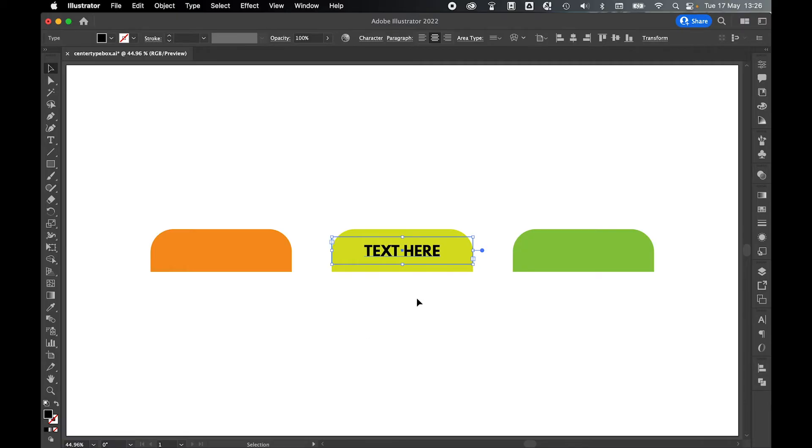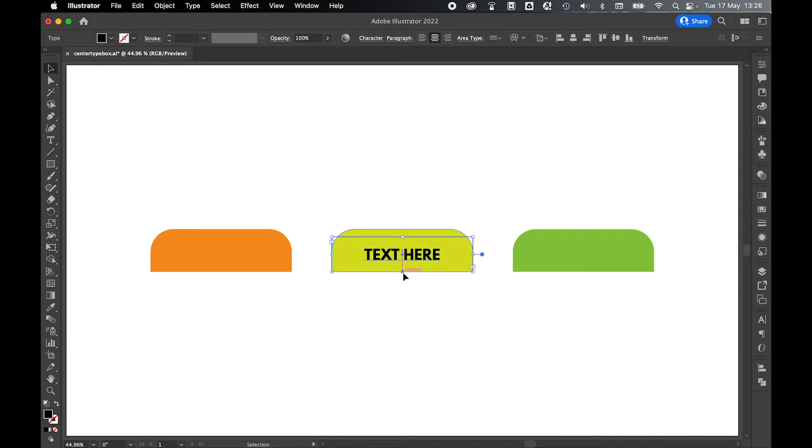So the beauty of this now is this is perfectly centered to the tab. So for example, if I use the selection tool to drag this to the bottom and then to the top, this covers the whole area of the tab now.